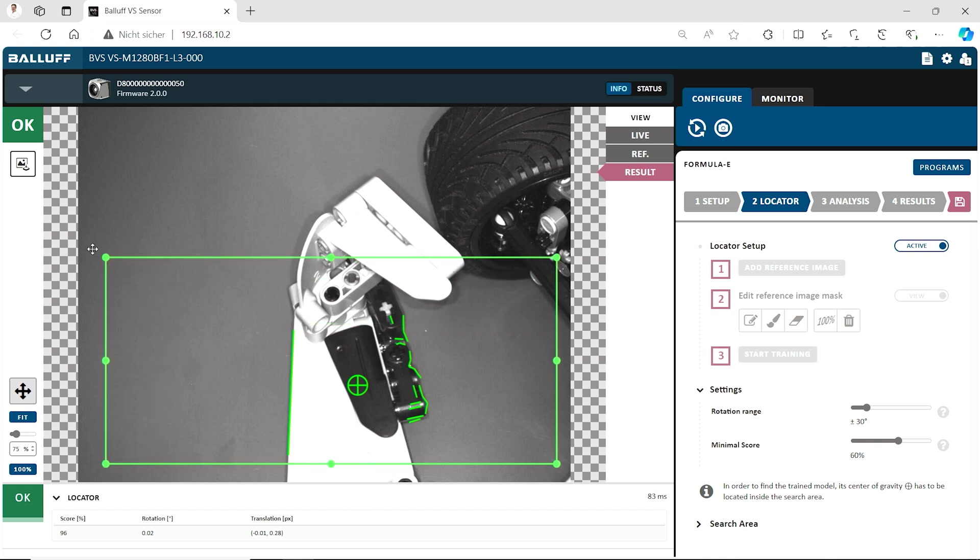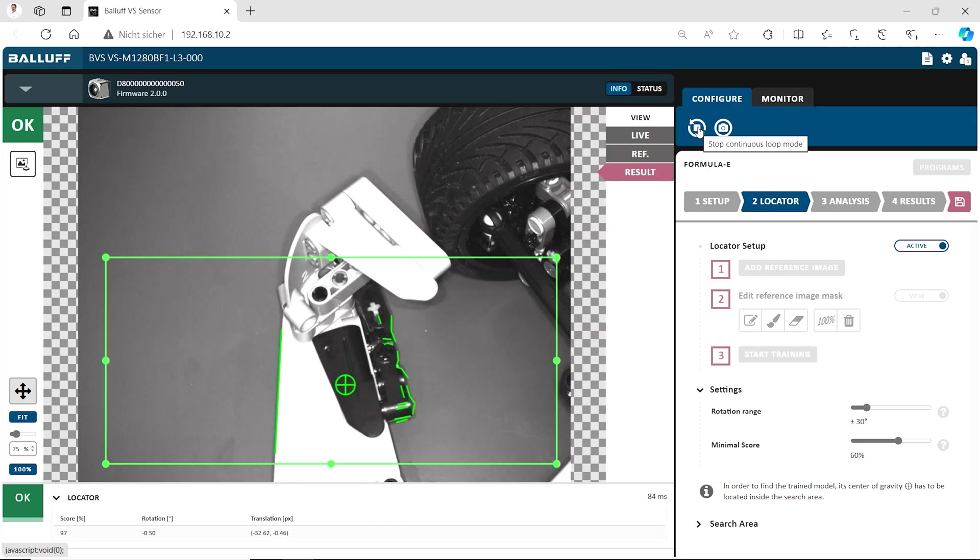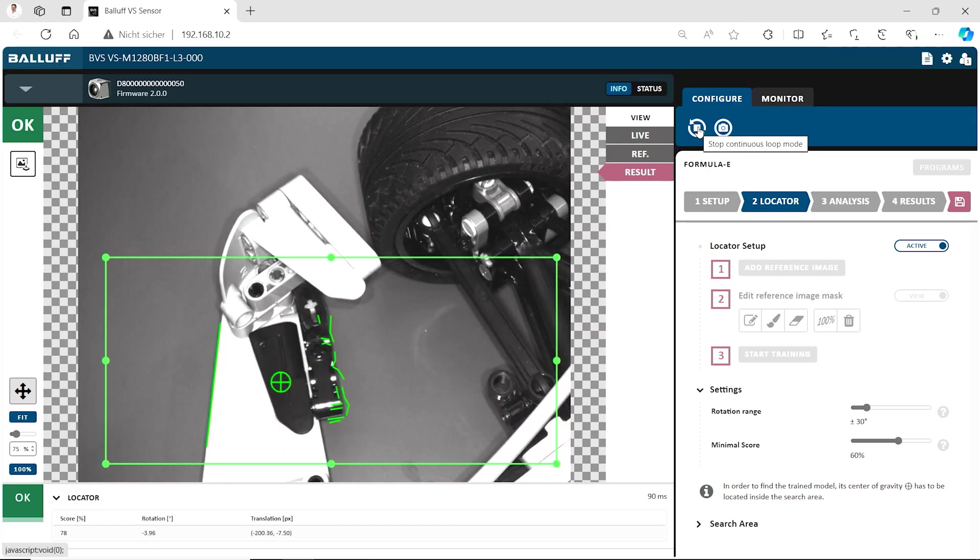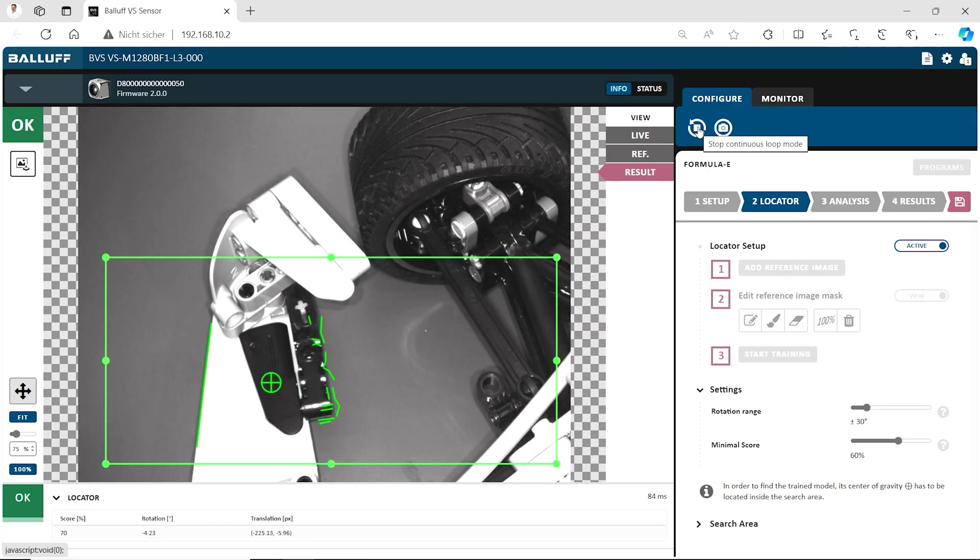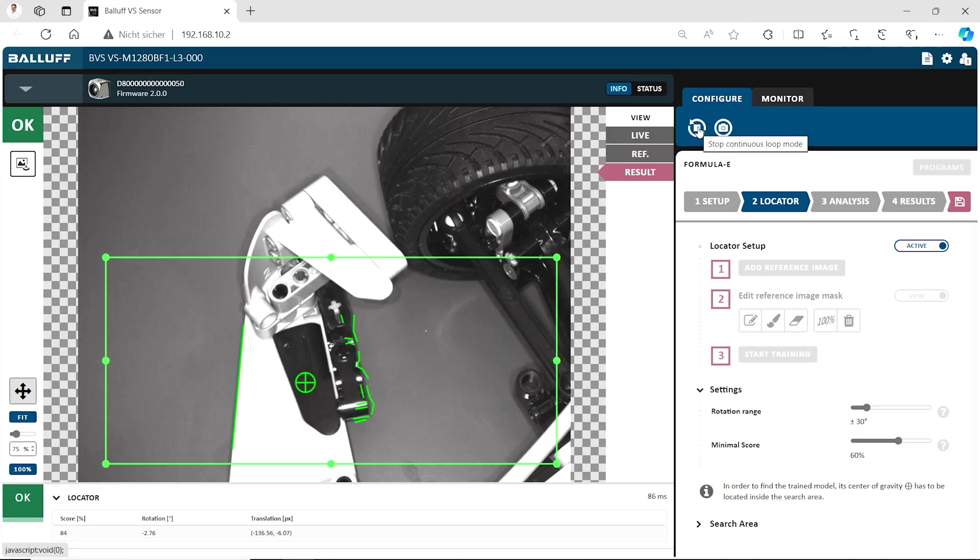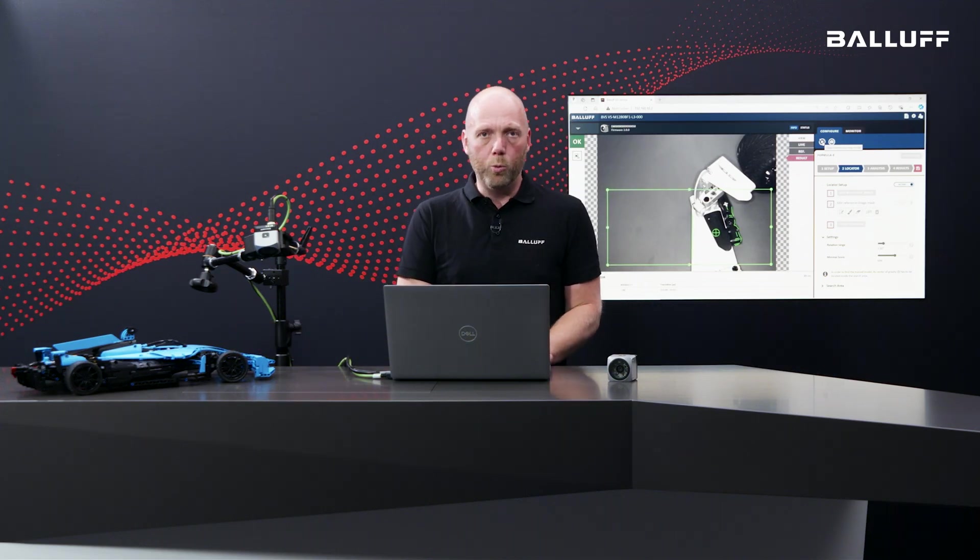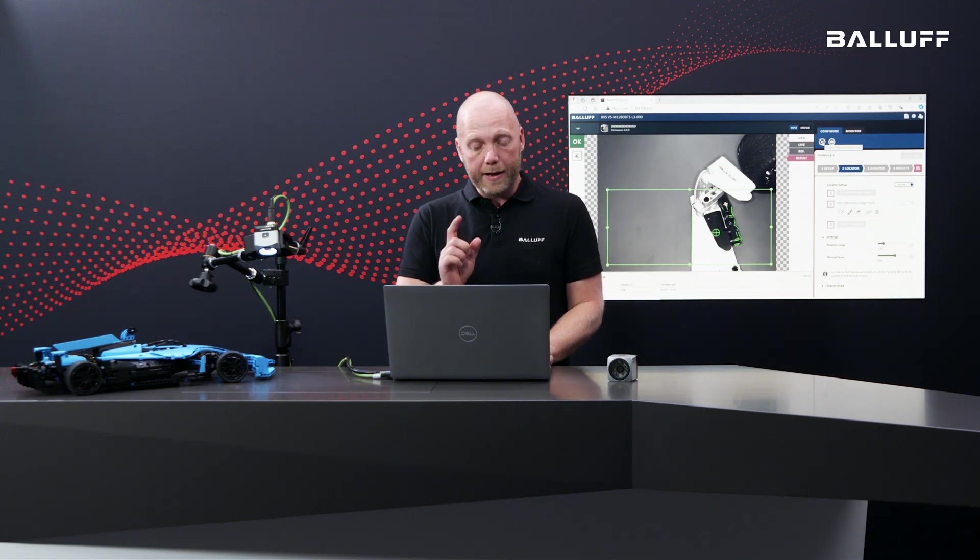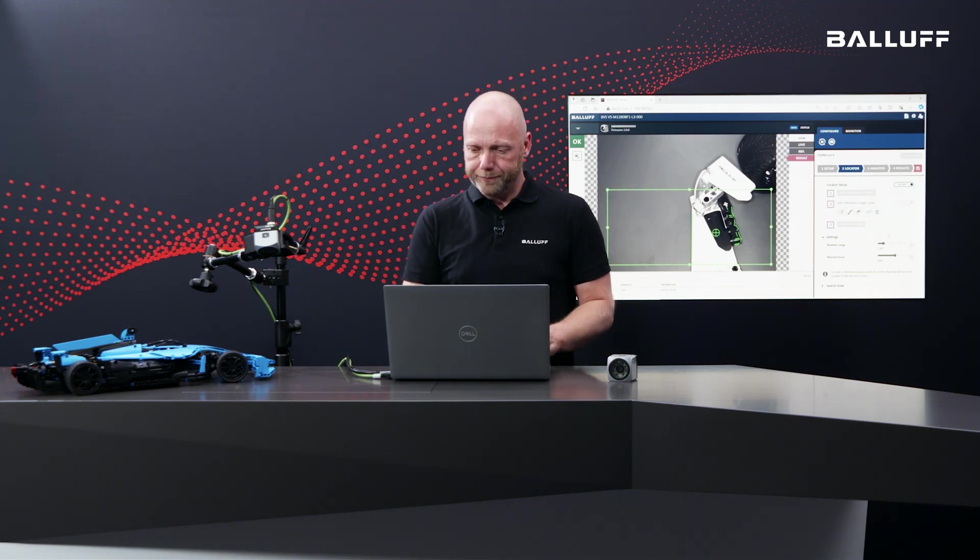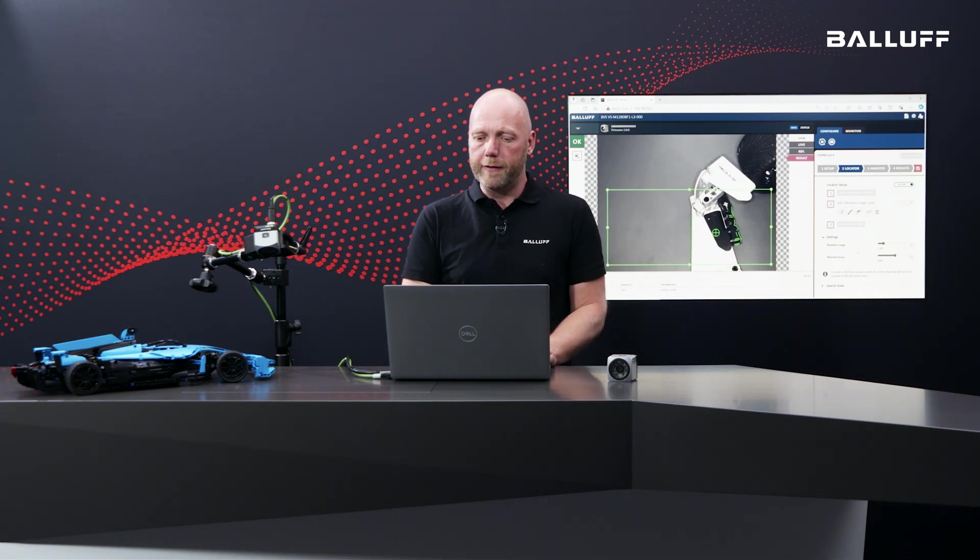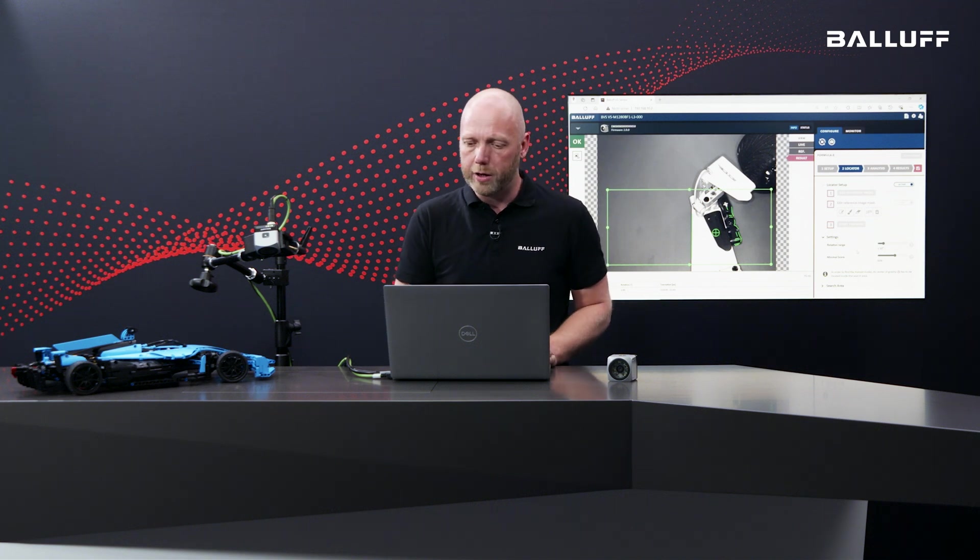I just make the frame a little bit bigger that we can get more movement here. And now let's check it. Let's go into the loop mode and move the car a little bit. And you see the locator detects the position of the car and always refers the center point with the location of the car. That is exactly what we need. You can adjust the rotation range here if we want to have a specific angle or not and a minimal score.